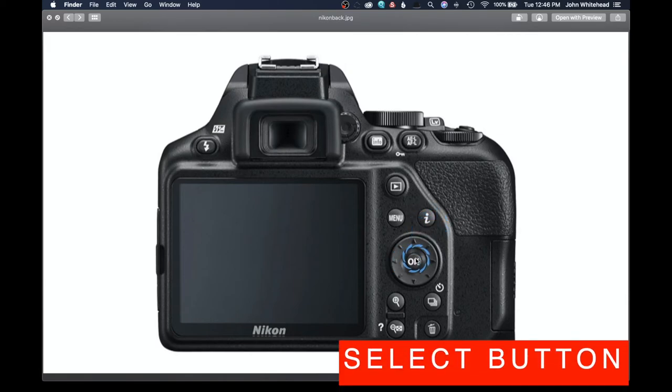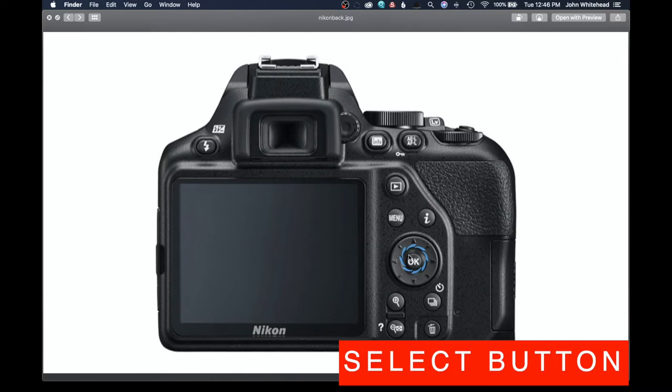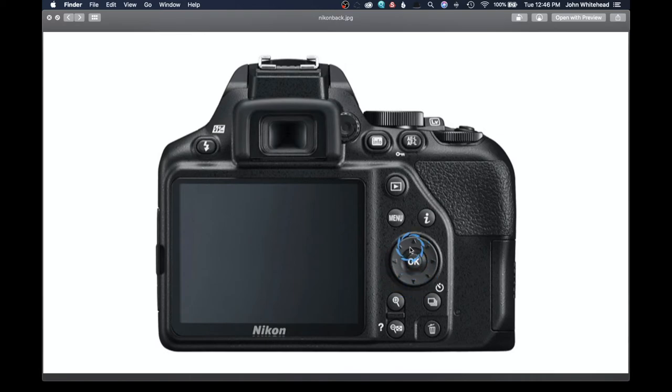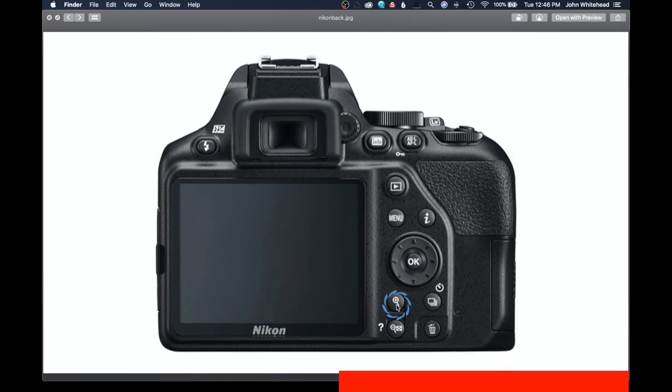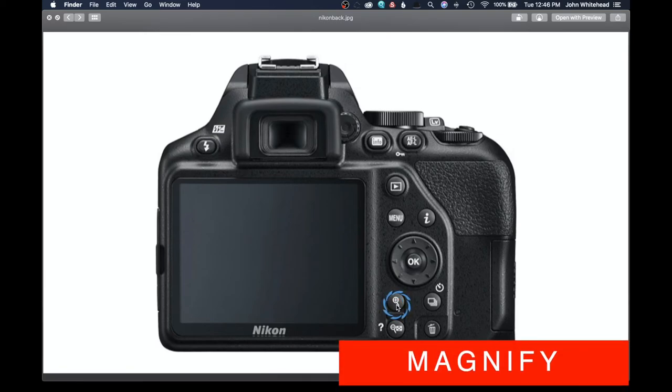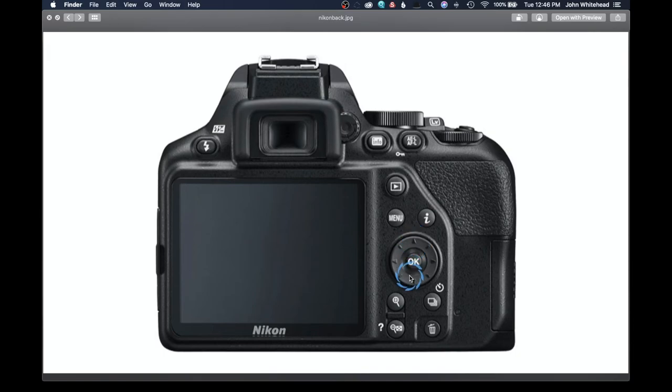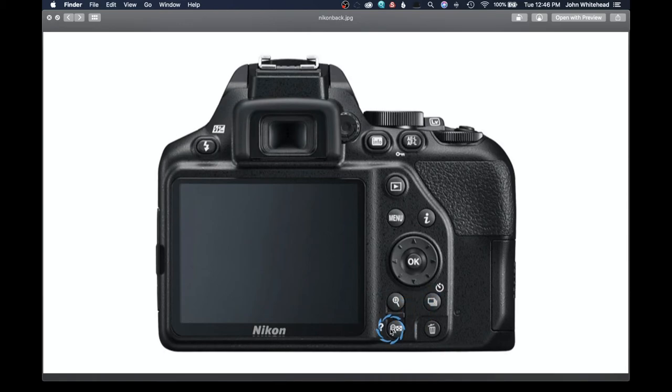This is your select button. So whenever you're going through your menu or adjusting something and you want to set it, you're going to hit OK. And just like you can see in the arrows, these can go up, down, left, right, any direction. Right here is our magnification. So when you hit play, if you want to magnify the image so you can see if something's sharp in a specific area, you can tap that. And then once you do that, you can press these arrows and it will let you kind of move around the image while it's magnified.